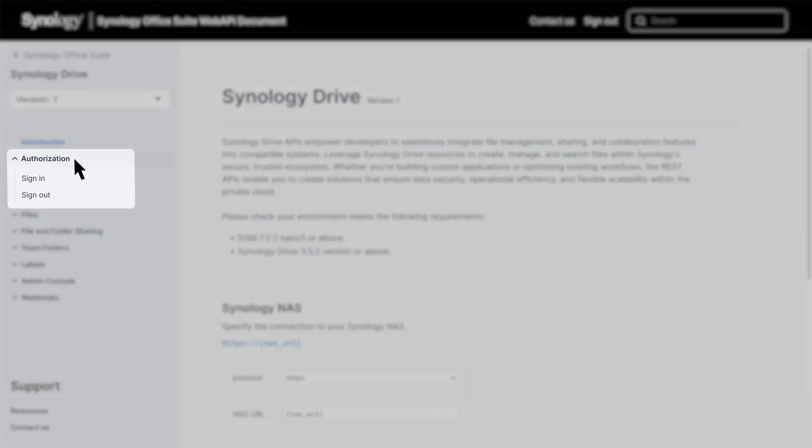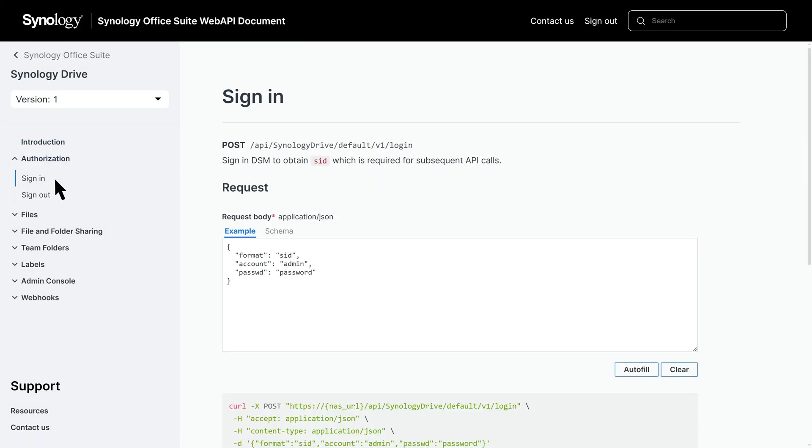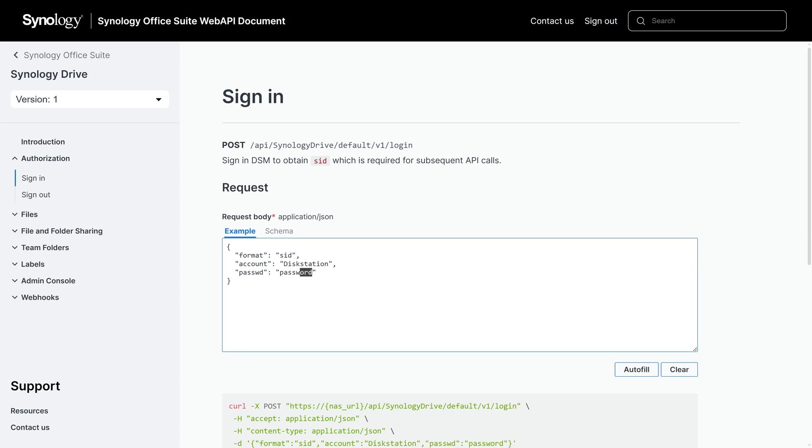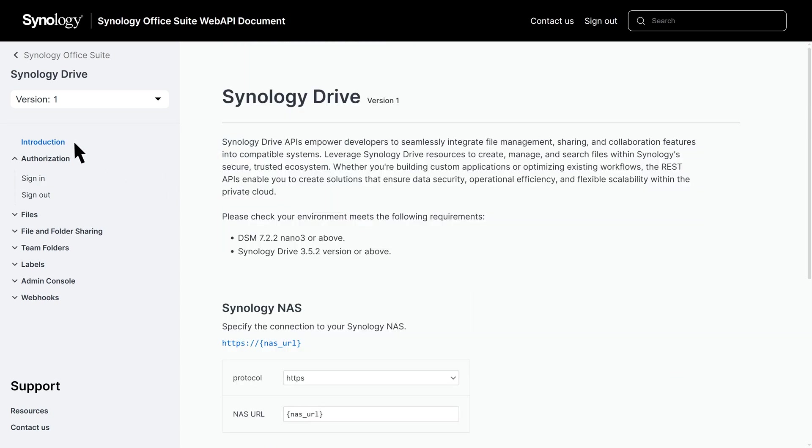The Authorization page allows you to obtain an SID, which is required for making subsequent API calls. Click on Authorization, sign in, and enter your account credentials in the request body. Copy the code and run it in your programming tool to obtain the SID. Finally, enter your NAS URL and SID you just obtained in the introduction page to complete the setup.